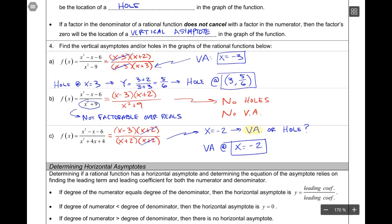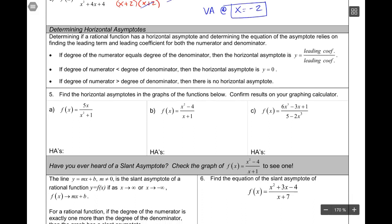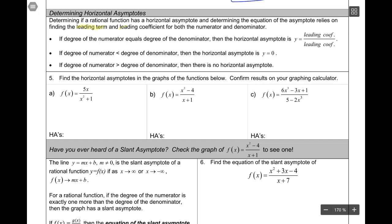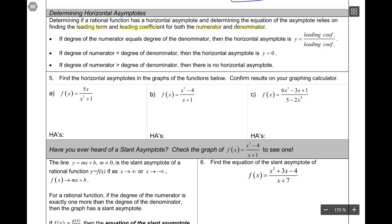This next piece is about determining horizontal asymptotes, and there is a way to do that analytically - just by analyzing the function, you won't even need to graph it. Determining if a rational function has a horizontal asymptote relies on finding the leading term and leading coefficient for both the numerator and denominator. Case one: if the degree of the numerator equals the degree of the denominator, then the horizontal asymptote is y equals the ratio of the leading coefficients.